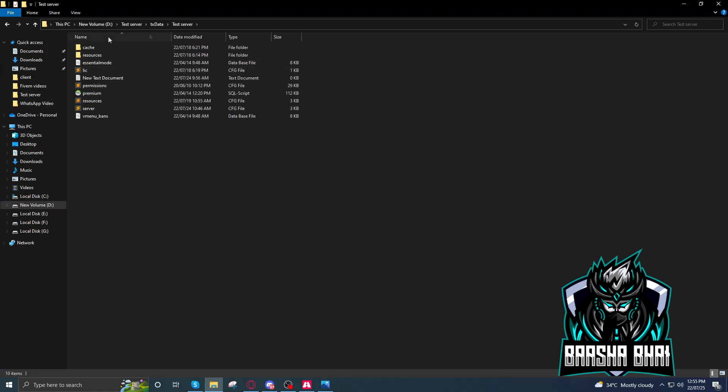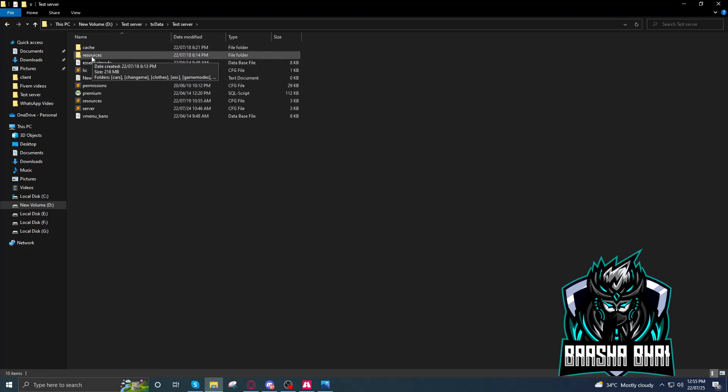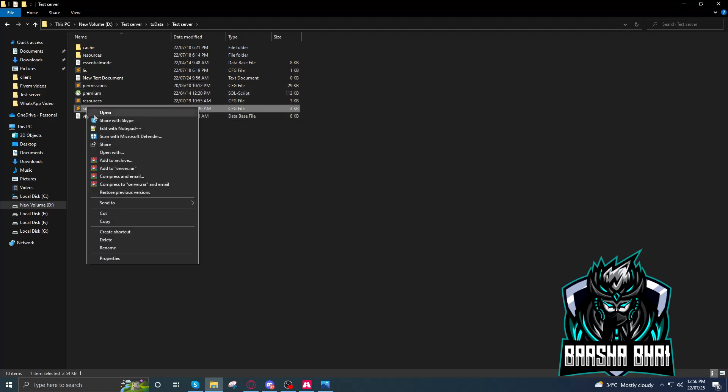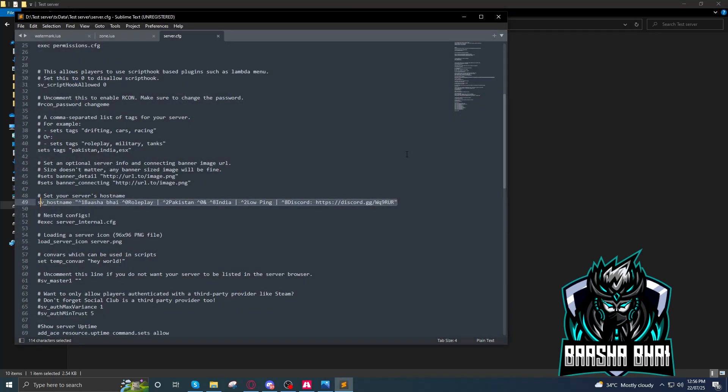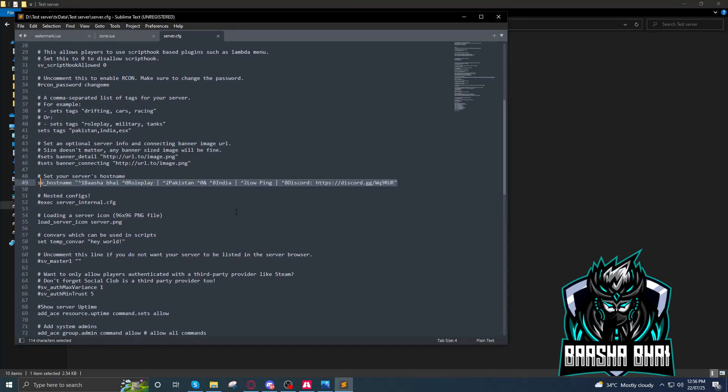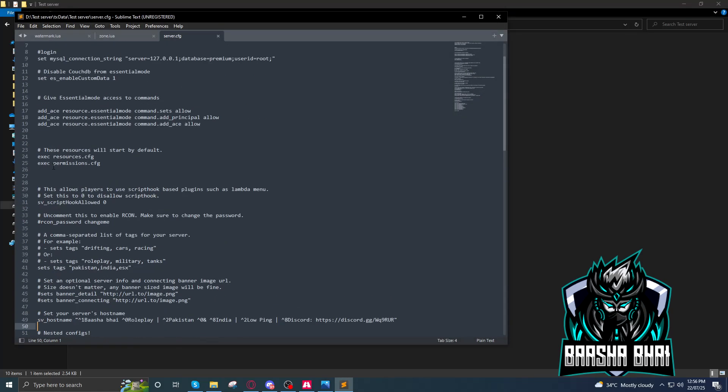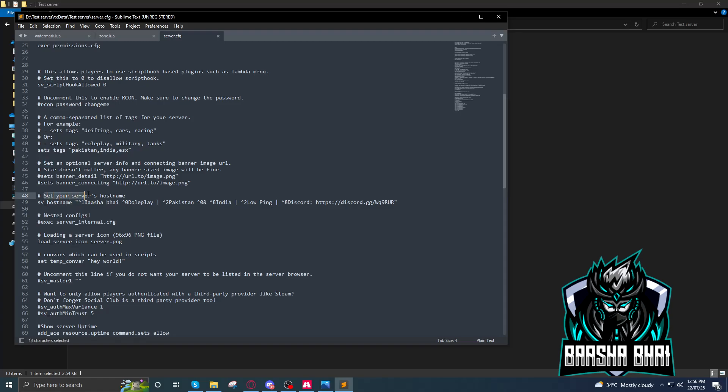First we will change the server name. Right-click on the server.cfg and open it or edit it, it depends on you. So you have to find this line.